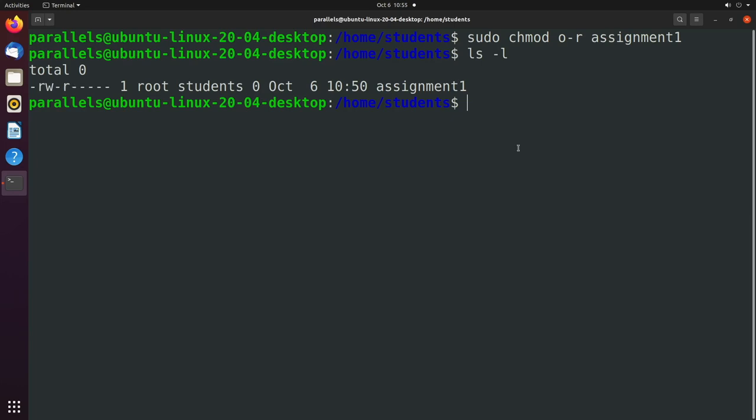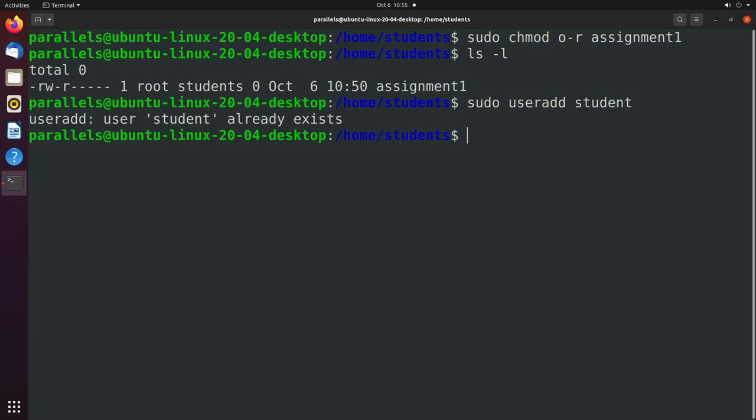So let's try this out. We're going to switch users to another user, which is called student, which I created earlier. Again, if you need to create that, you can say sudo useradd student. And you can see it says student already exists.